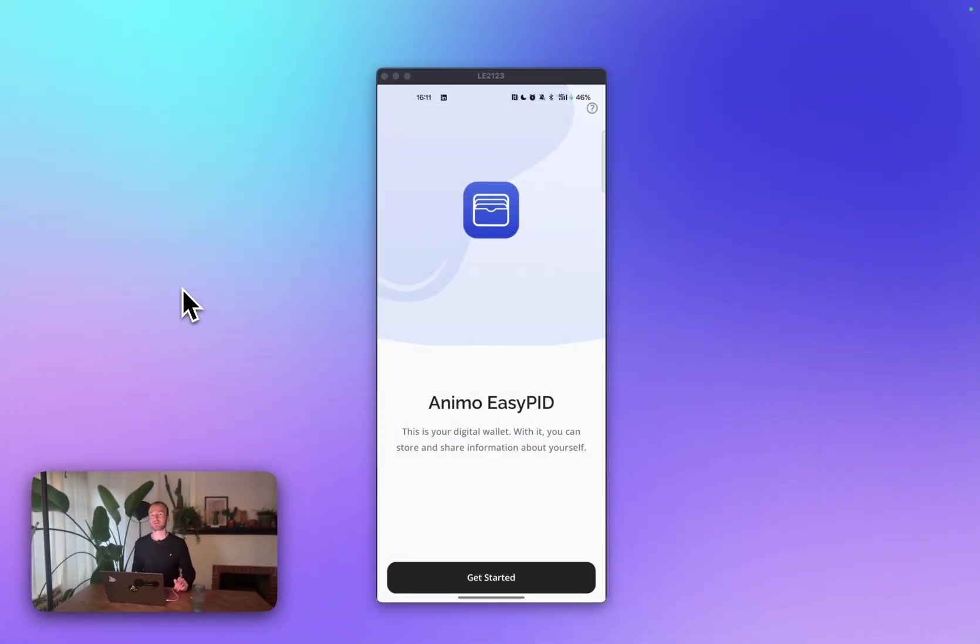Hi, I'm Timo from Animo Solutions. Today, I want to showcase our stage two submission for the Sprint Funka project. In this stage, we have upgraded our UX and added way more flows for issuance and verification of credentials.